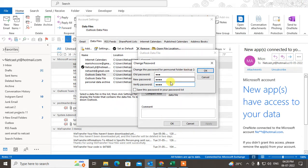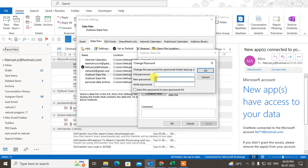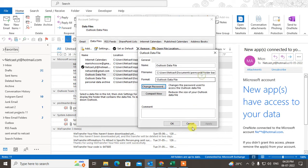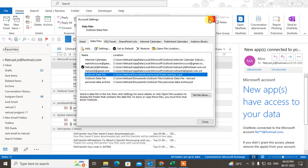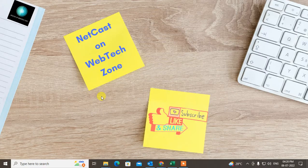If you want to set a new password and there is no existing password, just enter the new password in the field and click OK. Then restart your Outlook. I hope you liked this video — please subscribe. Thank you for watching.